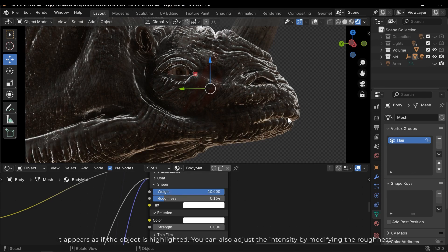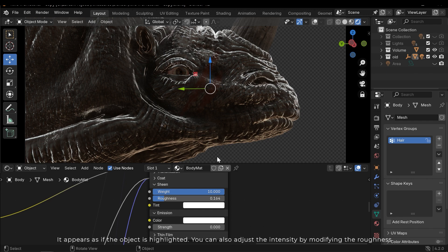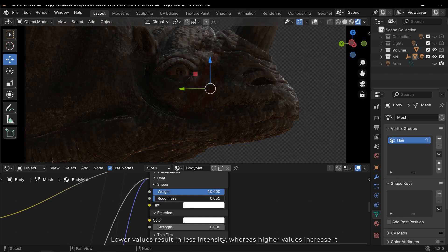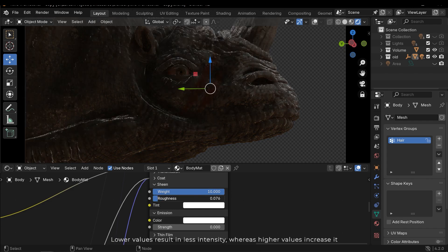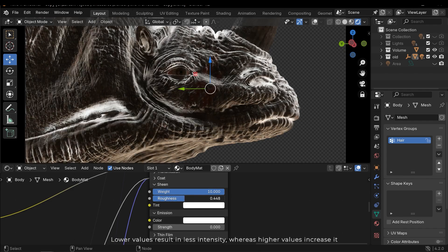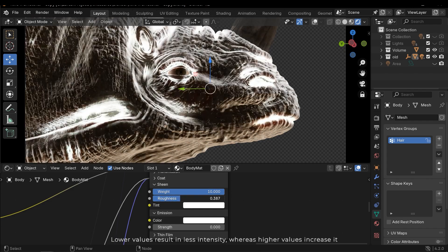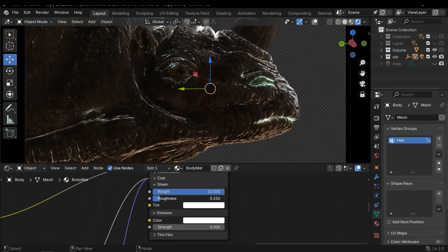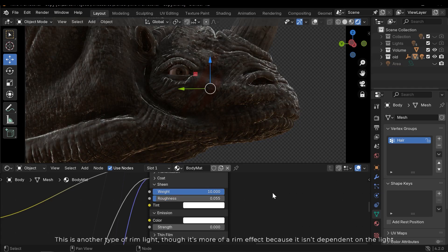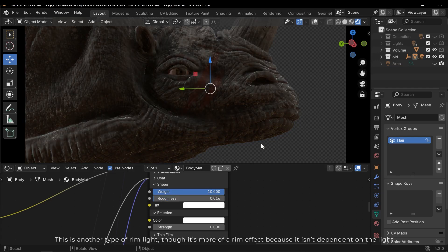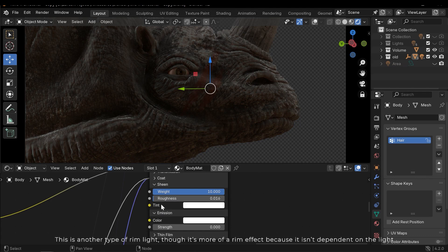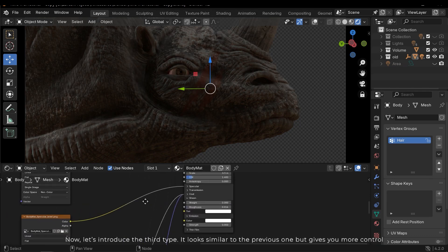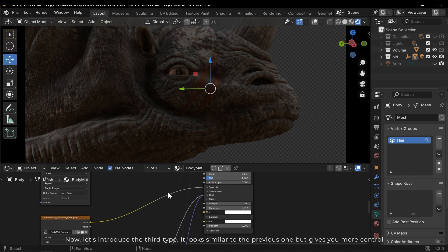It appears as if the object is highlighted. You can also adjust the intensity by modifying the roughness. Lower values result in less intensity, whereas higher values increase it. This is another type of rim light, though it's more of a rim effect because it isn't dependent on the light. Now let's introduce the third type.